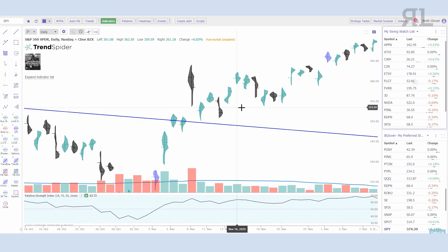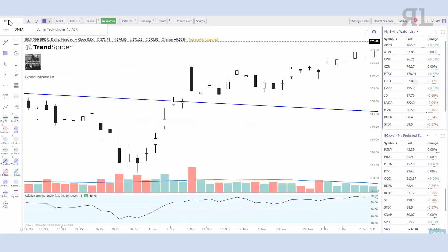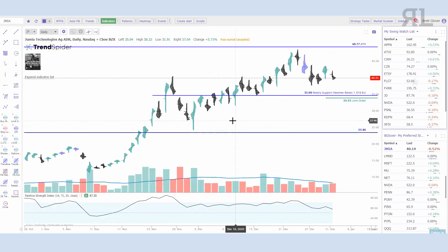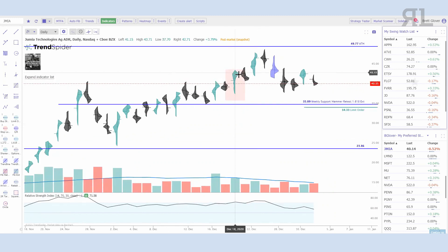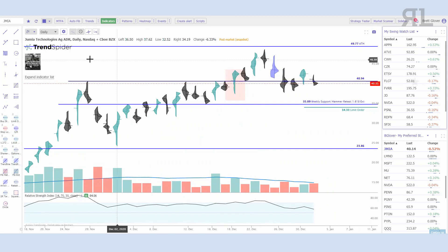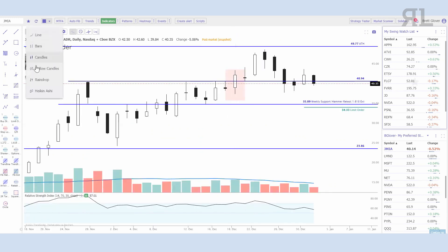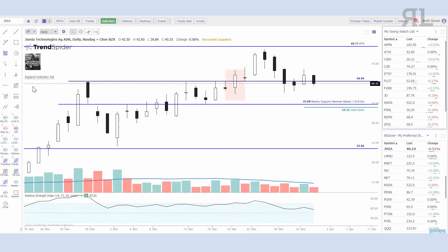Basically what it's telling you is where the volume concentration was on that day. I like to look at it for breakouts — we had one recently, I believe it was JMI, right here. If you want to know how strong a breakout was, you can drop to a raindrop chart. This candle here — you can see the left side and the right side — the last half of the day had large volume concentration above the resistance level. If you're just looking at the candle it looks like a bit of an indecision candle, but the raindrop chart shows you clearly where the majority of the volume is concentrated.